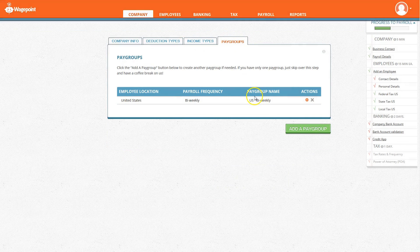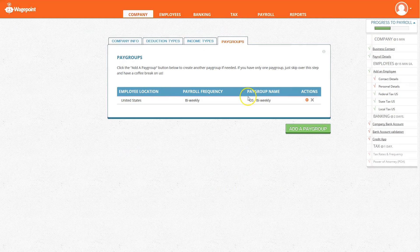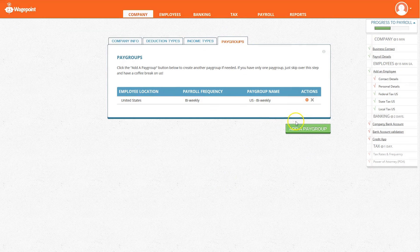The final tab under company is pay groups. This is where you add additional pay groups for employees who may live in different countries or for those with different pay structures such as contractors.